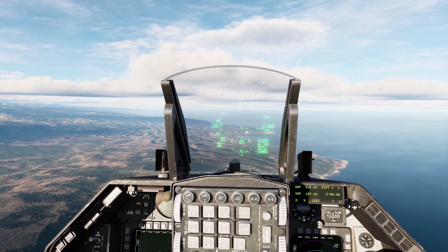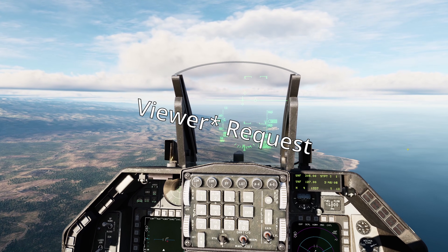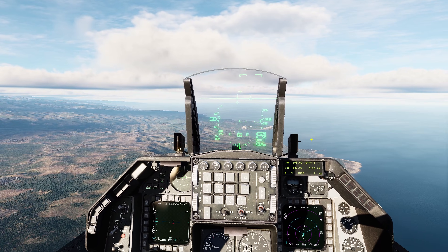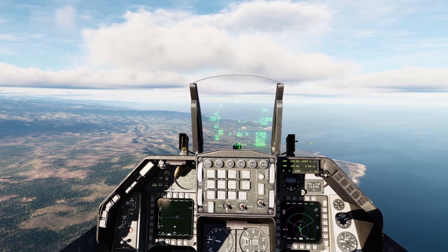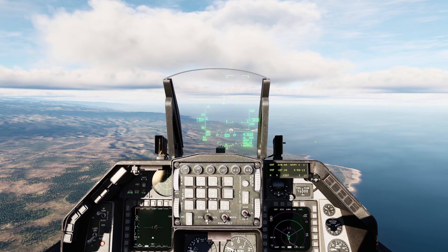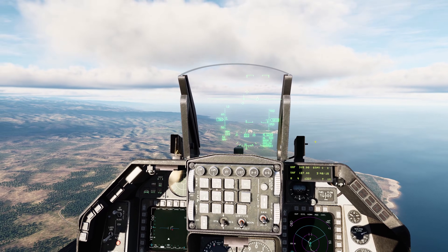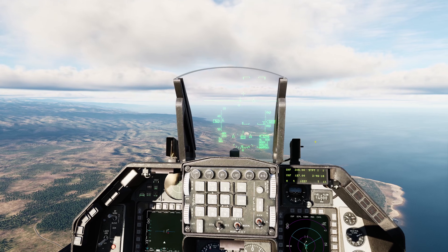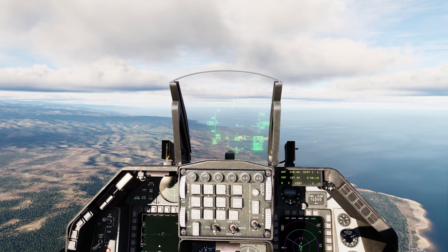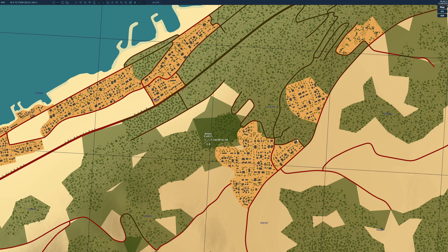Hi everyone. I had a user request to go through how I enter coordinates in the F-16, so I put together a quick video on that. The first thing you're going to need to do is find the coordinates you want to fly to, so we go to our F10 map.